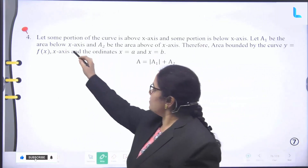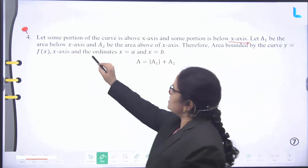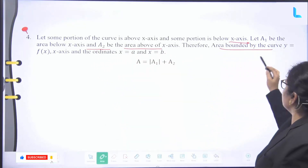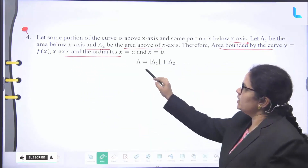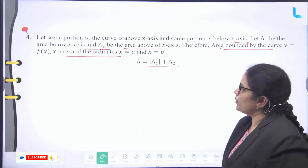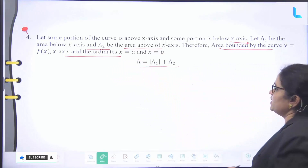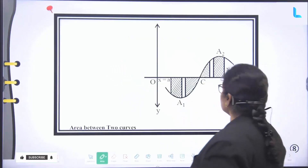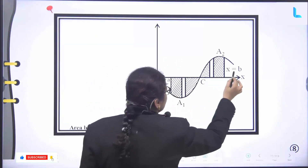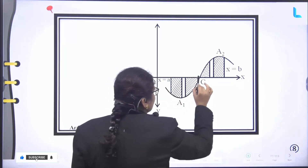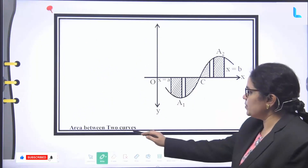Fourth point: let some portion of the curve be above the x-axis and some portion below. Let A1 be the area below the x-axis and A2 be the area above the x-axis. Therefore, the area bounded by the curve y = f(x), x-axis and the ordinates x = a and x = b is A = |A1| + A2. In the graph, x = a and x = b are the ordinates, and the curve crosses from A1 to A2. This is the area between two curves.